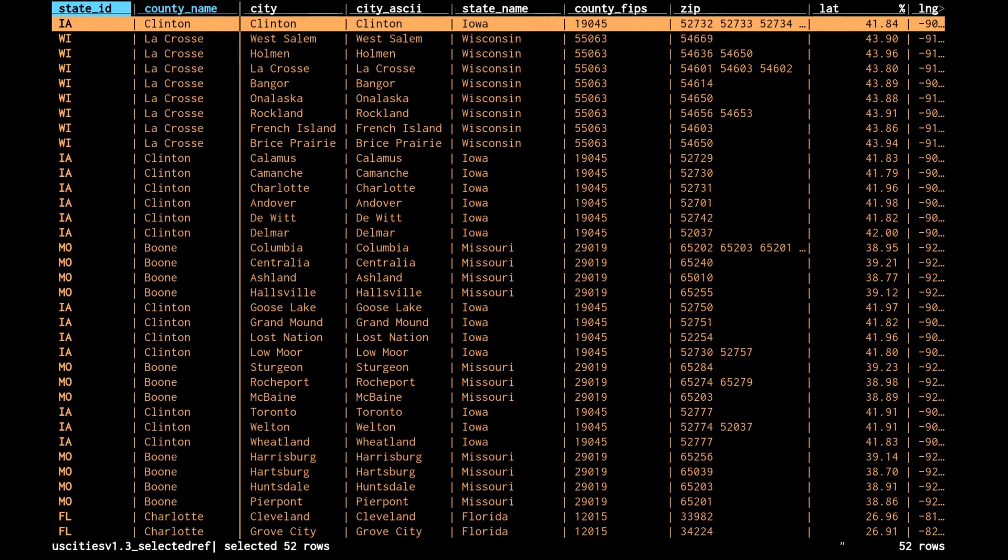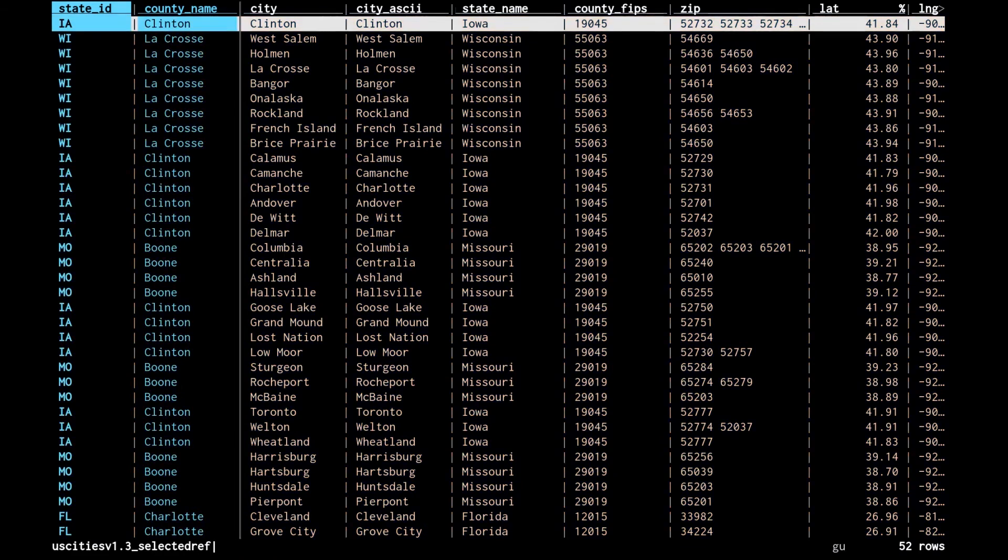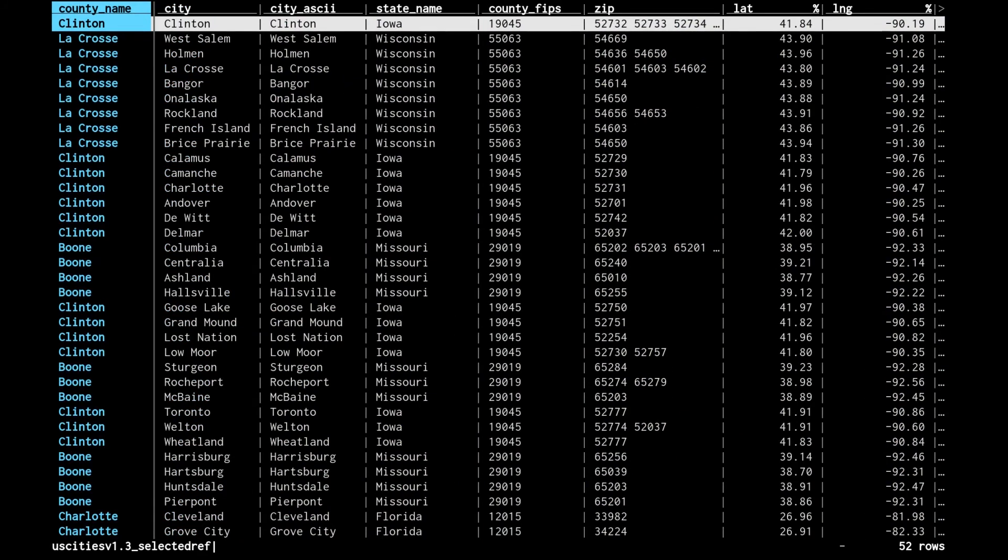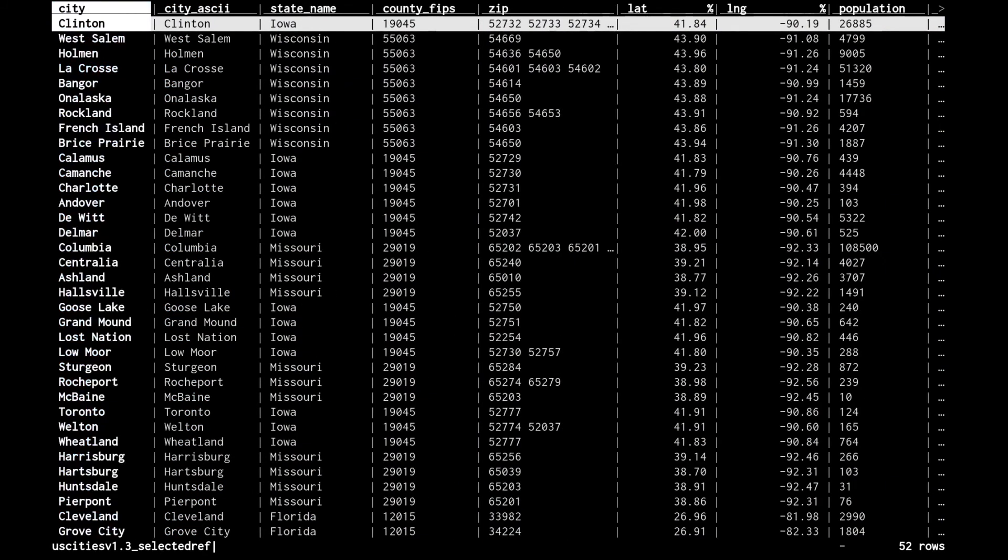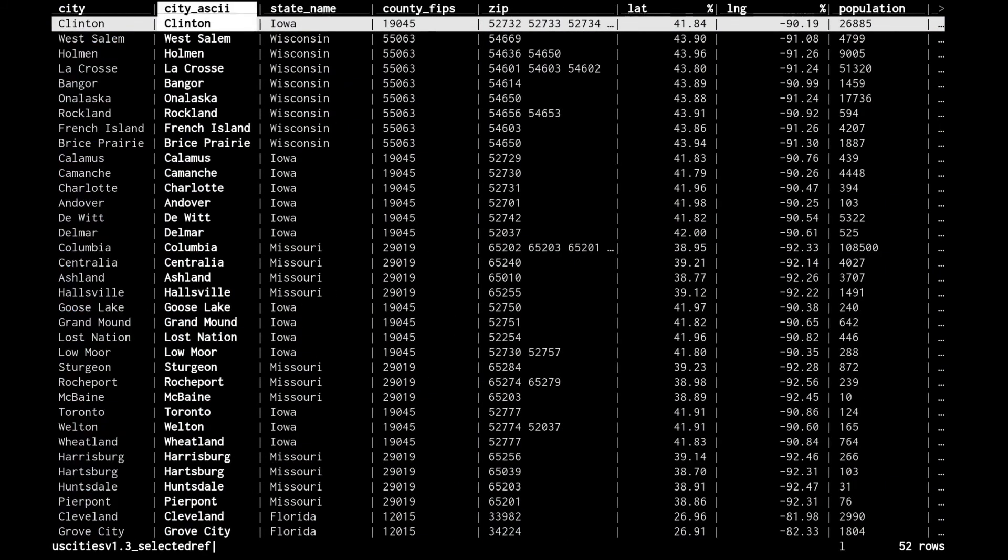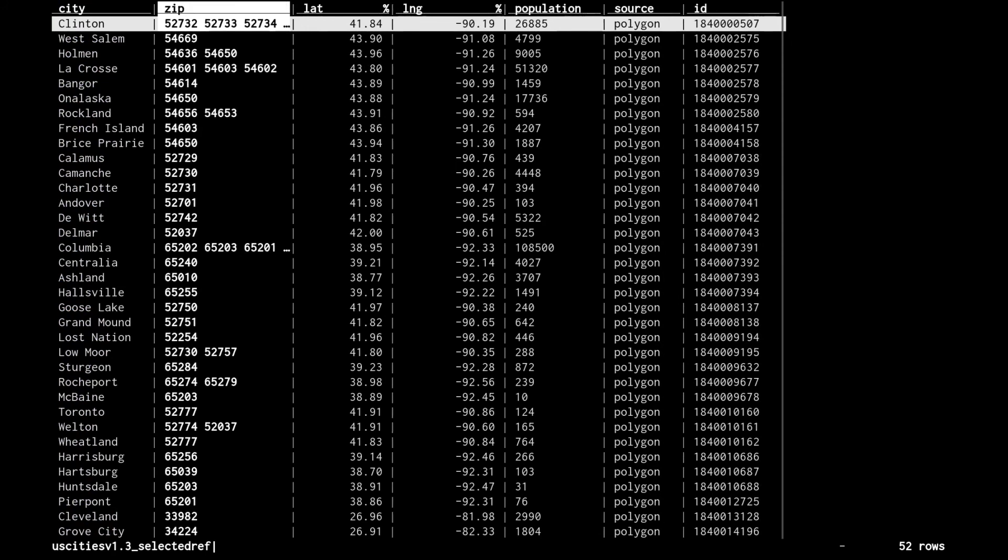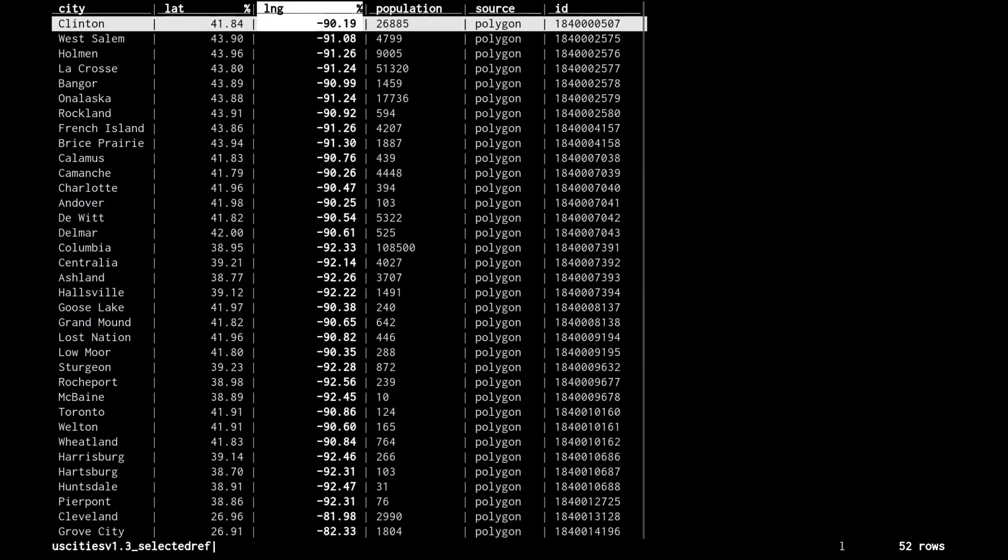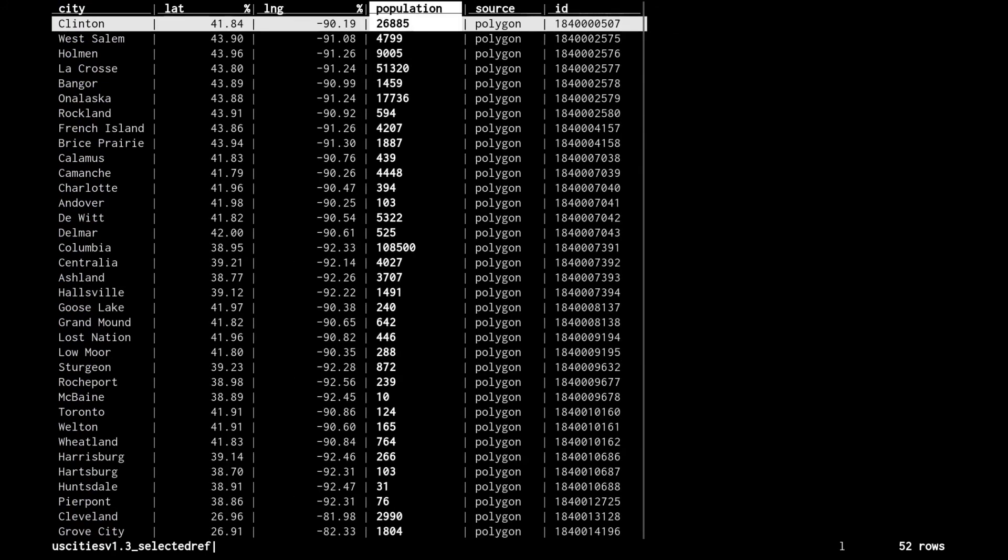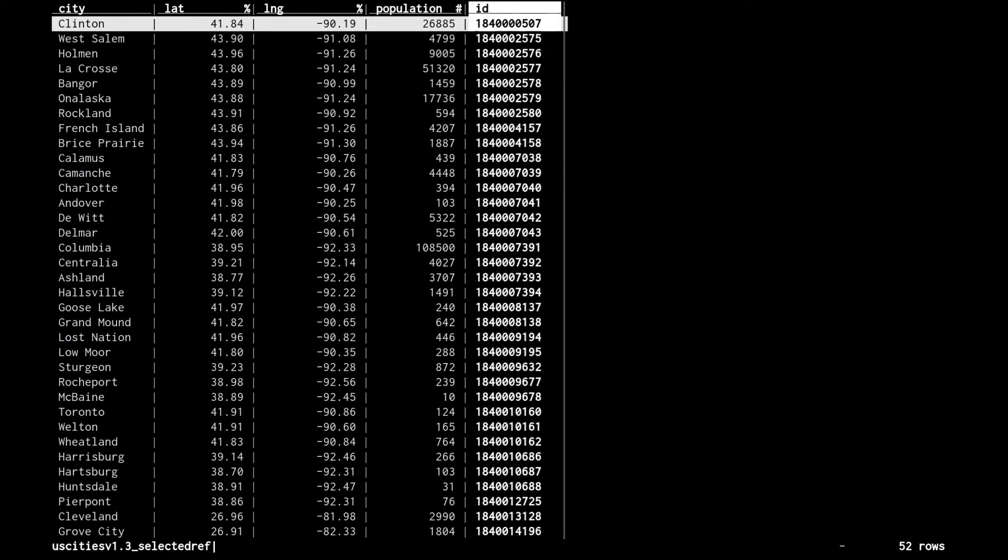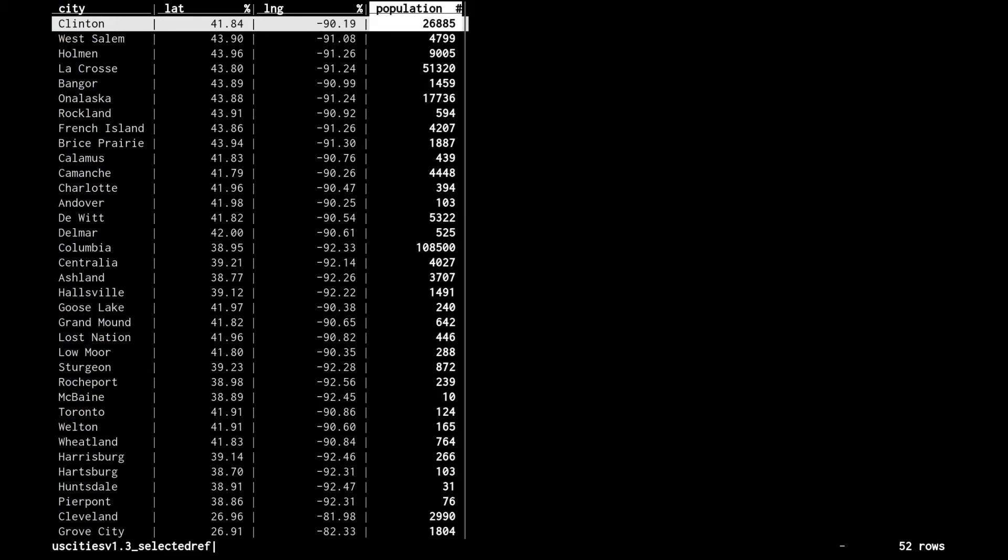We only really want the latitude and longitude. Let me unselect these to get them back to plain white. I'm going to hide everything but - hide with minus, minus hides a column - hide everything but the city name and the latitude, longitude, and population. Population should be a number. It's actually an integer, so we'll use the number sign to convert it to a number and remove the other columns. This is the data we need.